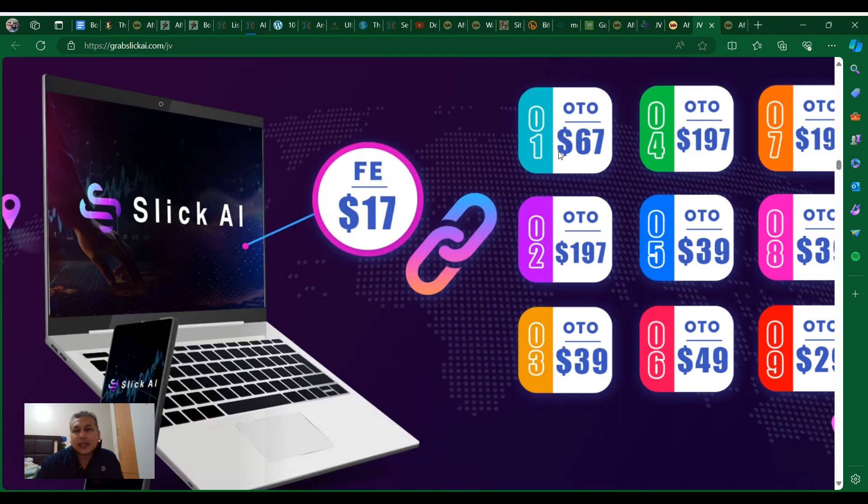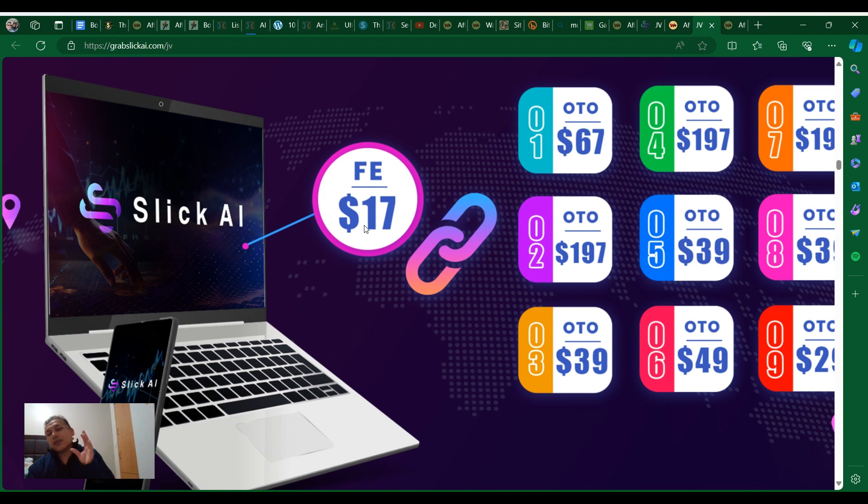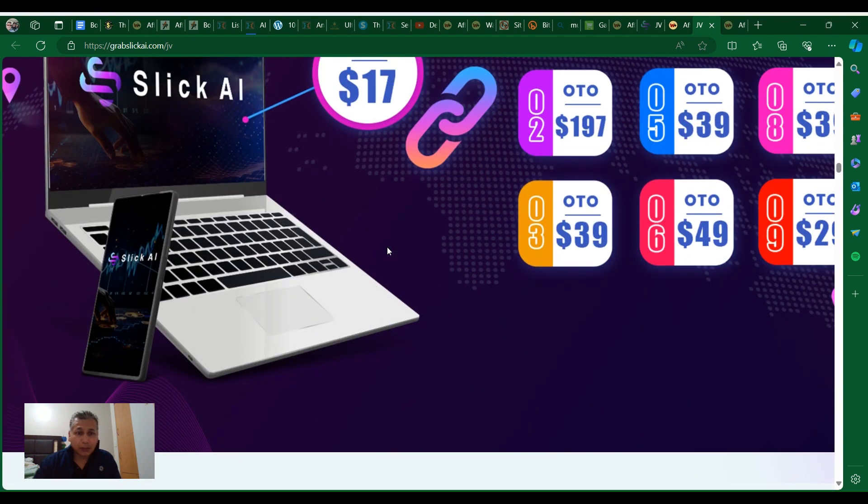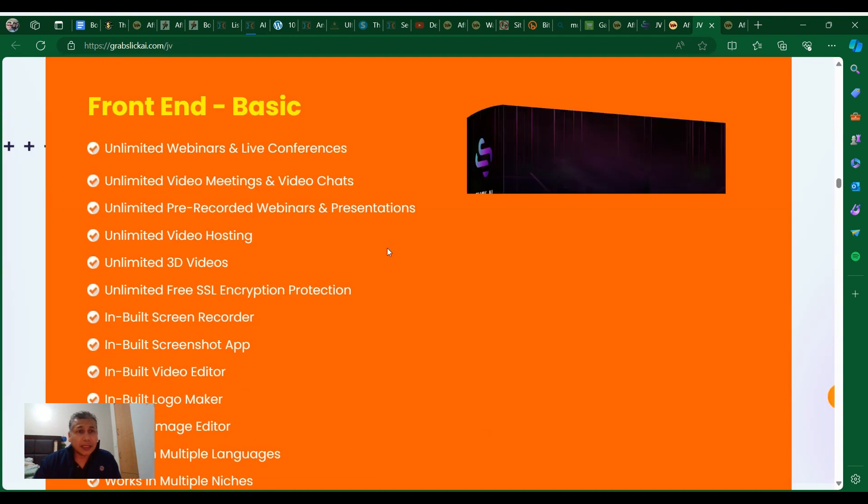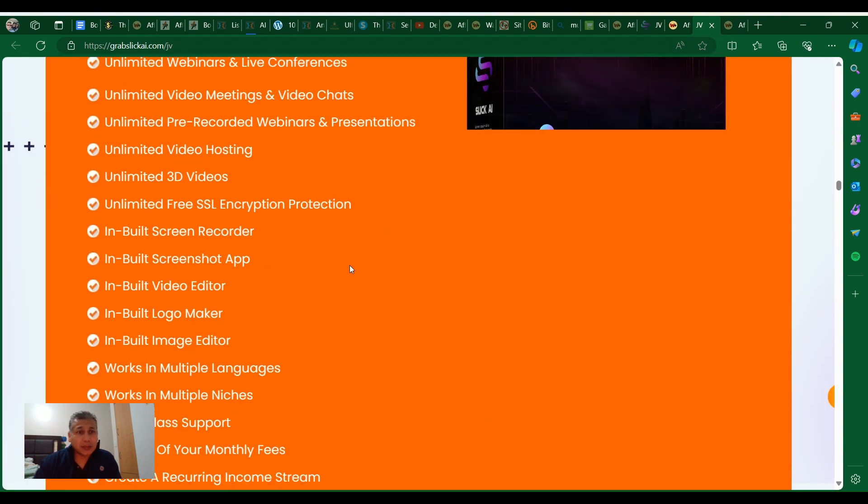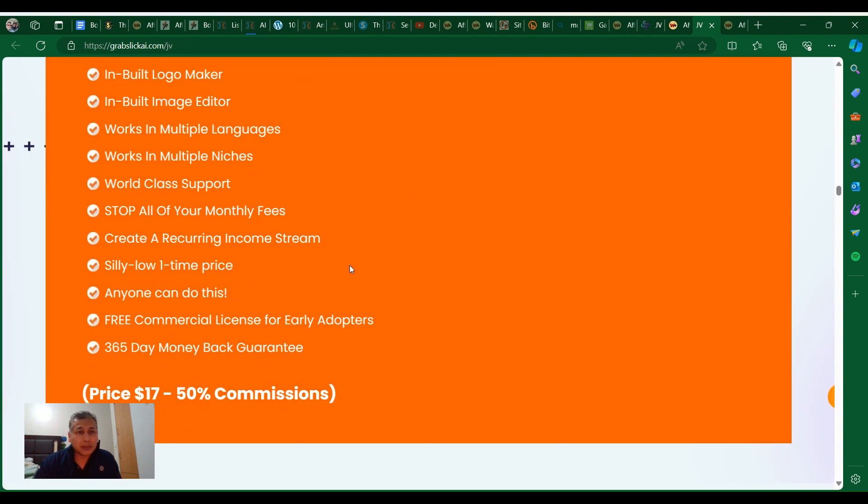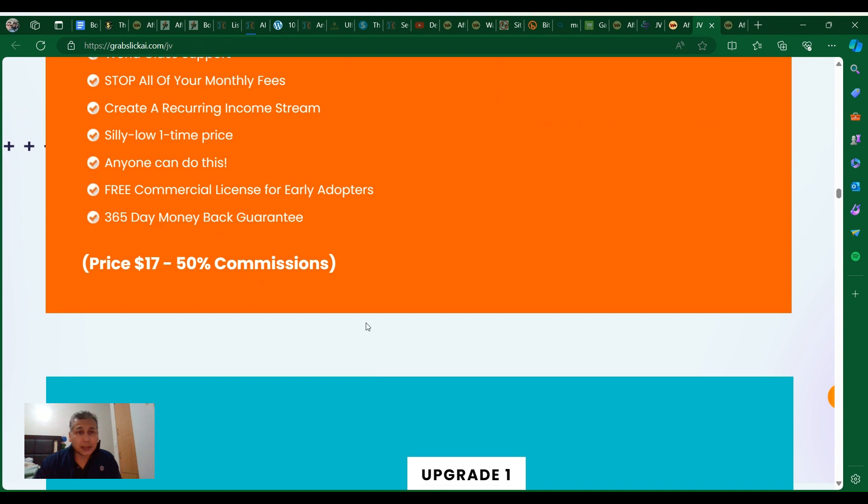Look at this, this is a great opportunity. Here you can see the prices. The front end is $17. You grab this product from my link, I'm going to provide to you the bonuses like I mentioned before, and that's it.